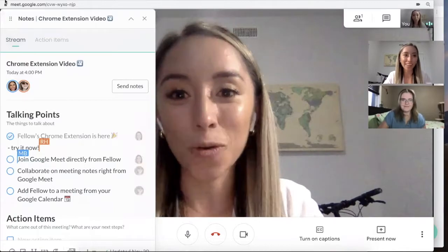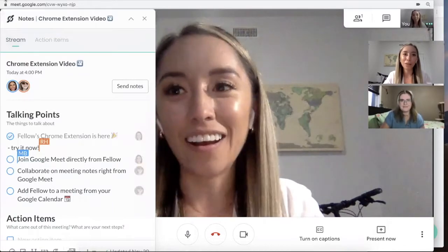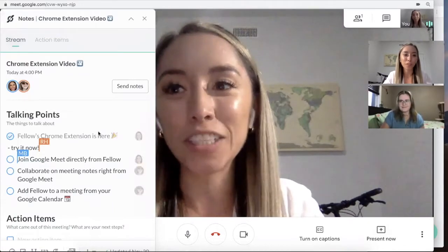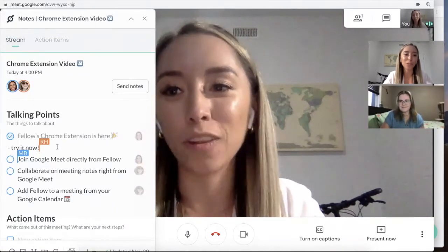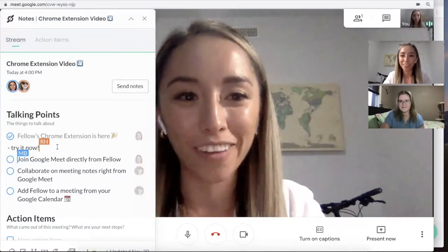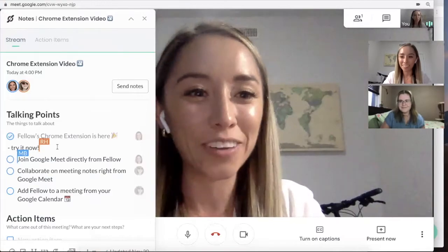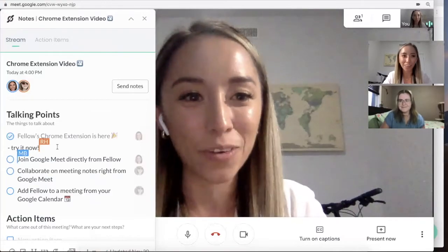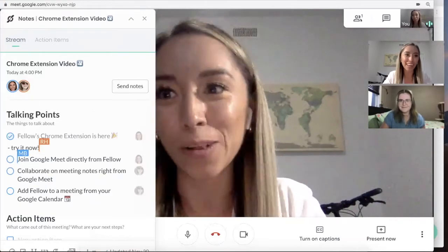Yeah, this is so handy. And now there's no excuses for people not to join Fellow when you're having a Google Hangout or Google Meet, right? Exactly.